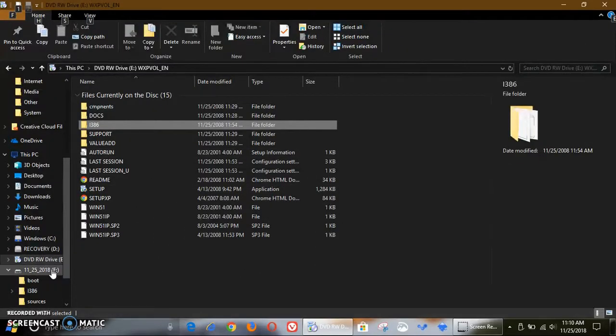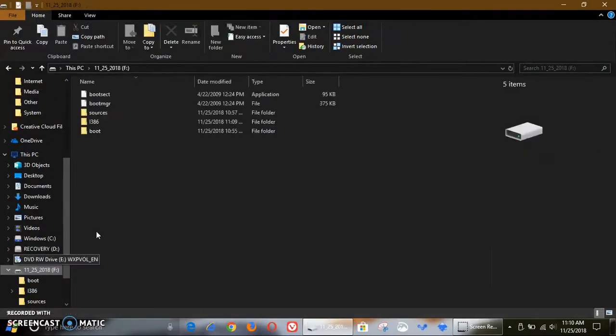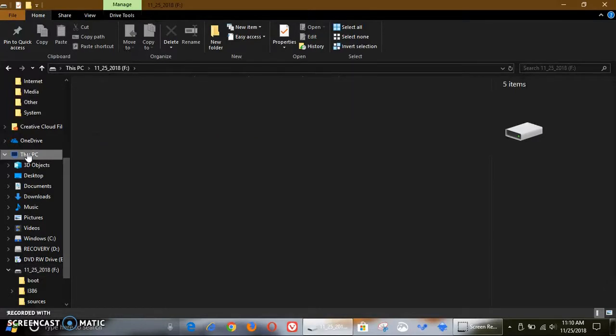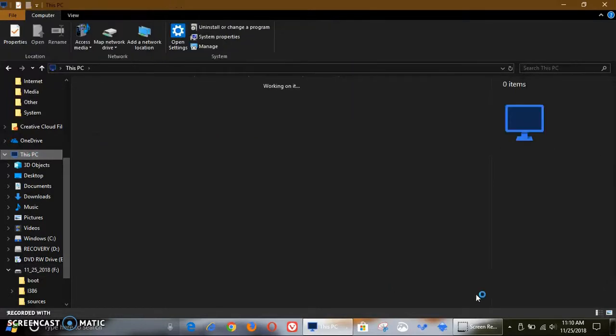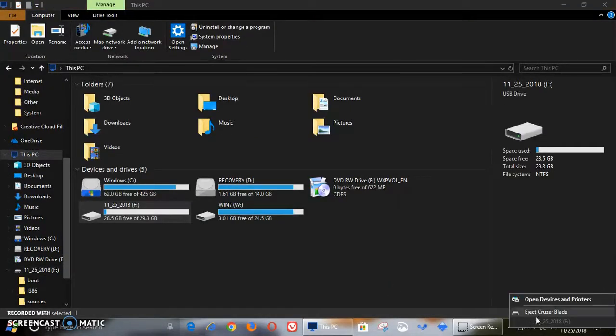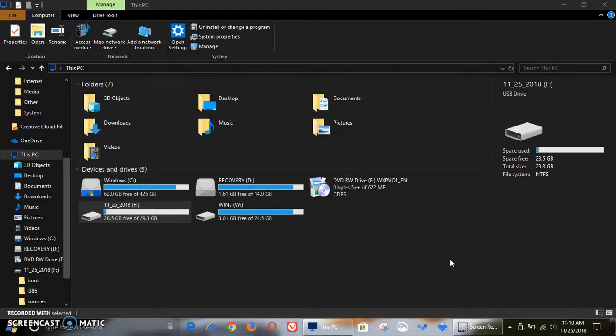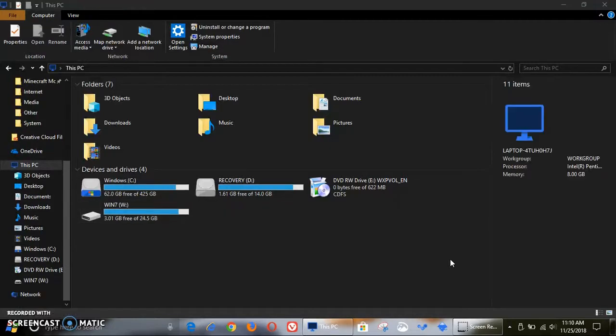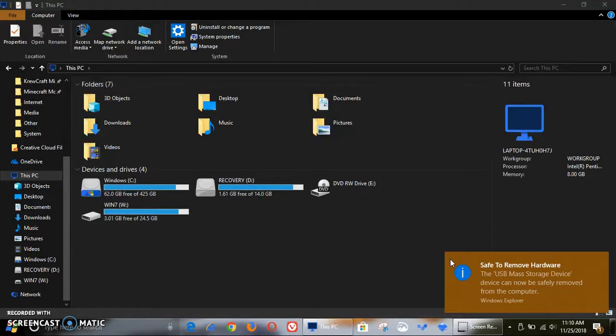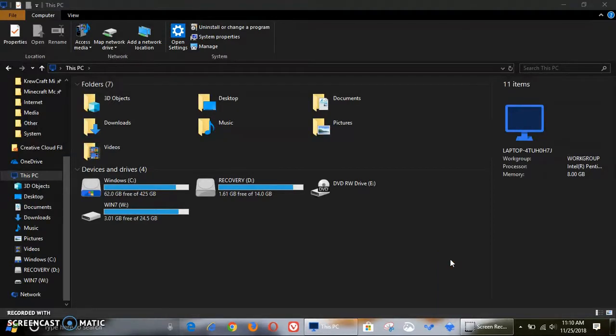So that finished copying over onto the USB drive, so we can now go back and eject the disk, the USB drive, and get rid of the XP disk. And now we plug the USB drive into the computer.